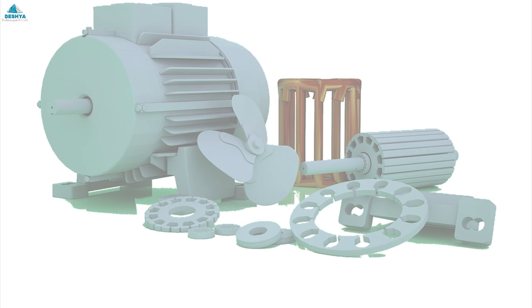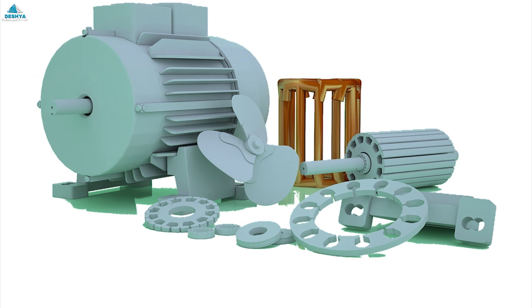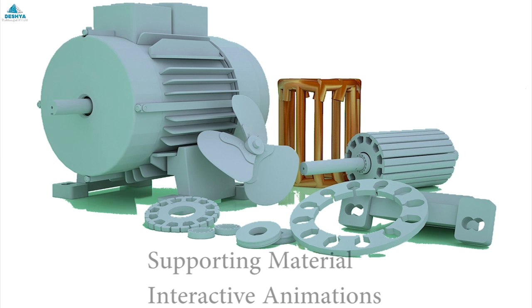It is now time to have some gaming fun and involve in hands-on activity with our supporting material interactive animations. Discover the insides of electric motors through this tool.